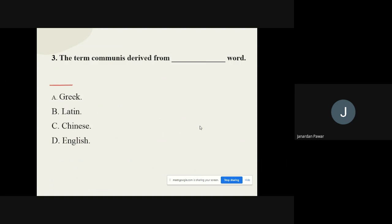Question number three: The term 'communication' is derived from which word? The options are Greek, Latin, Chinese, and English. The correct option is Latin — the term communication is derived from a Latin word.